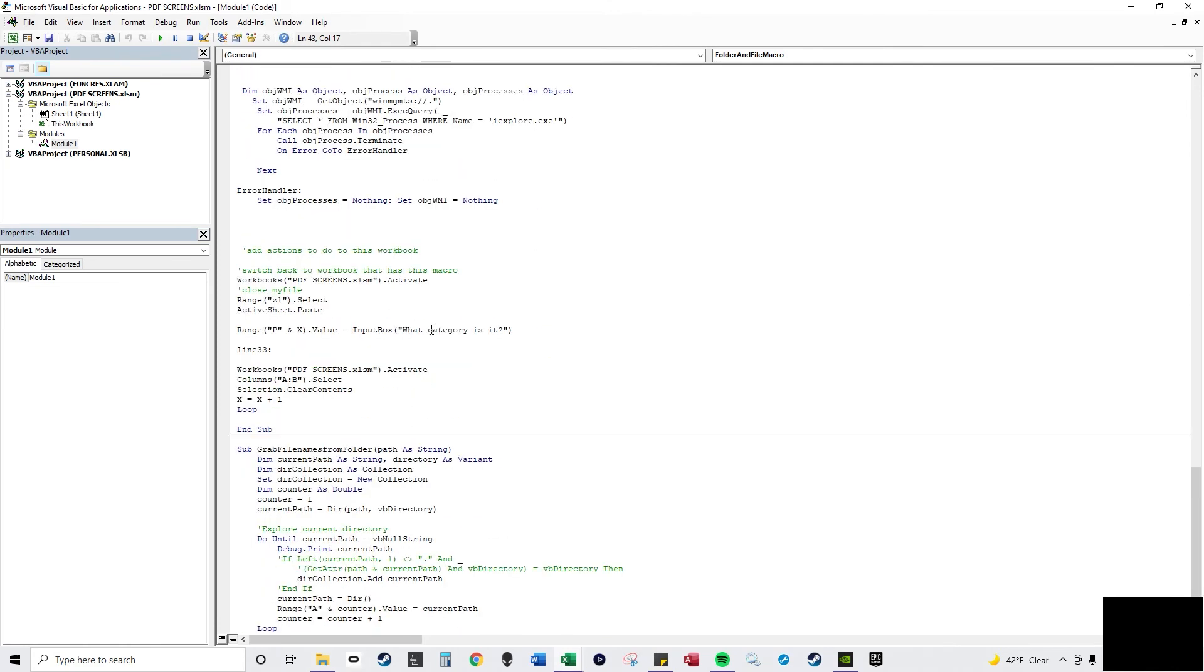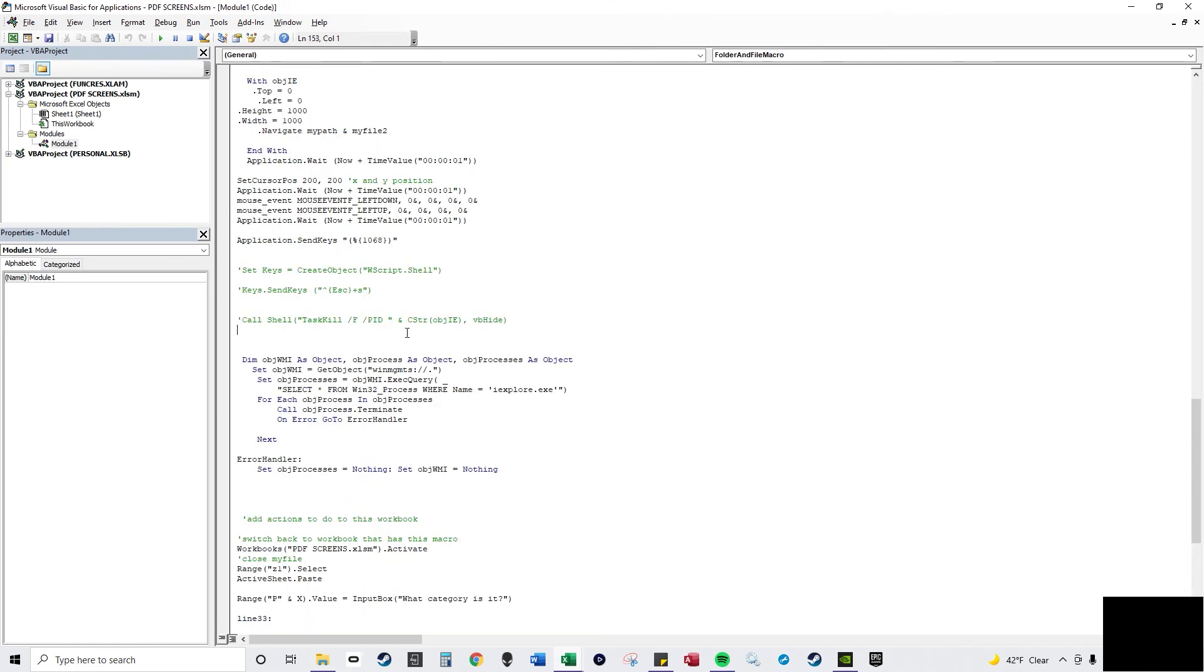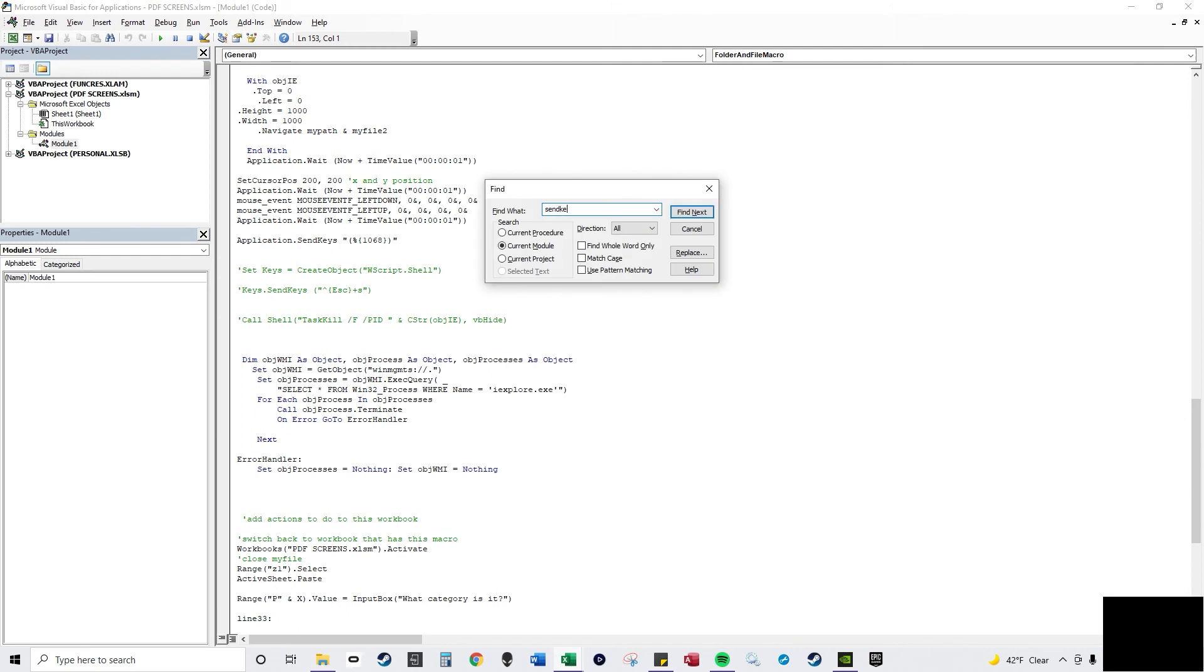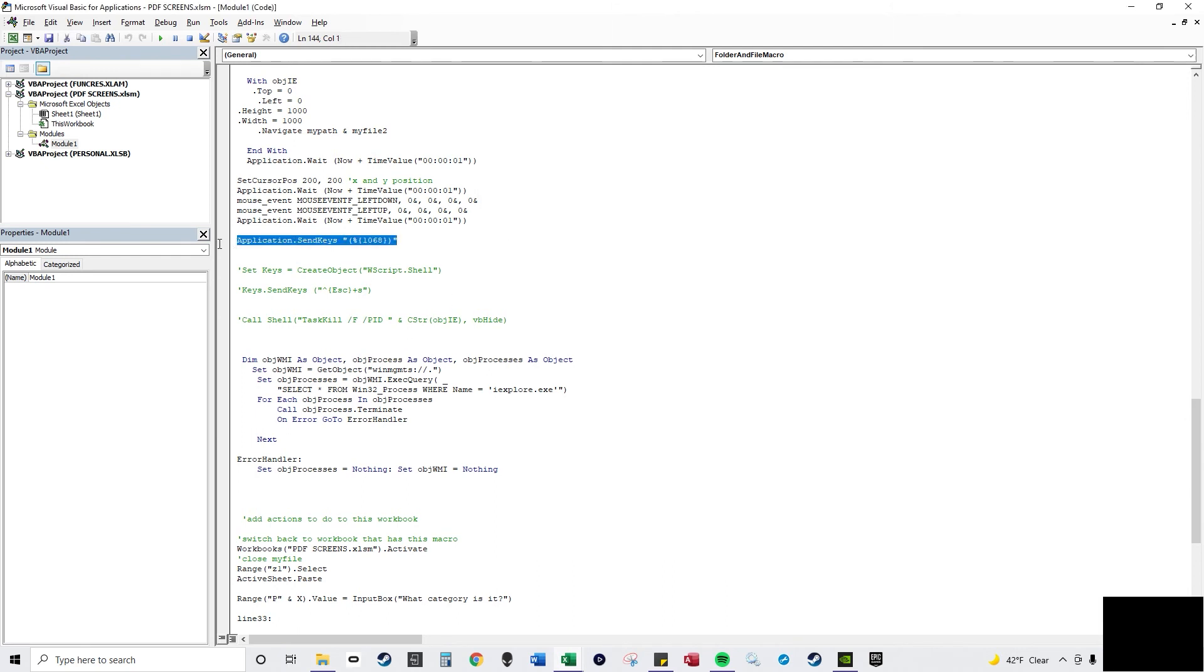And I guess here is, where's the send keys, send, here's the Control and Print Screen.